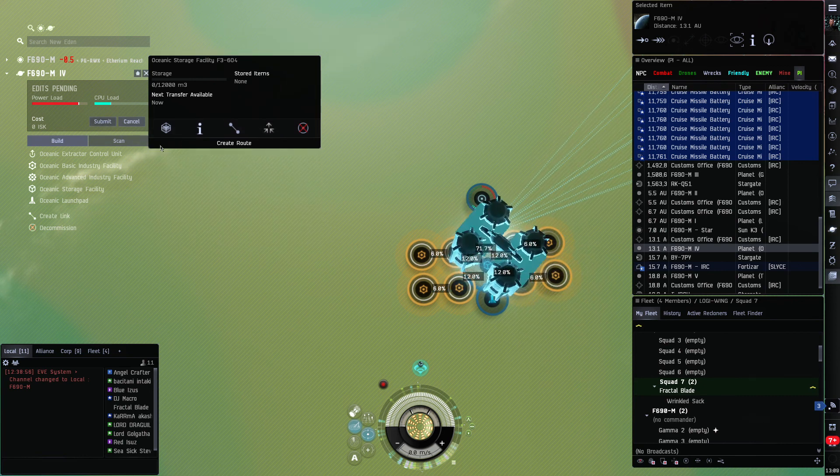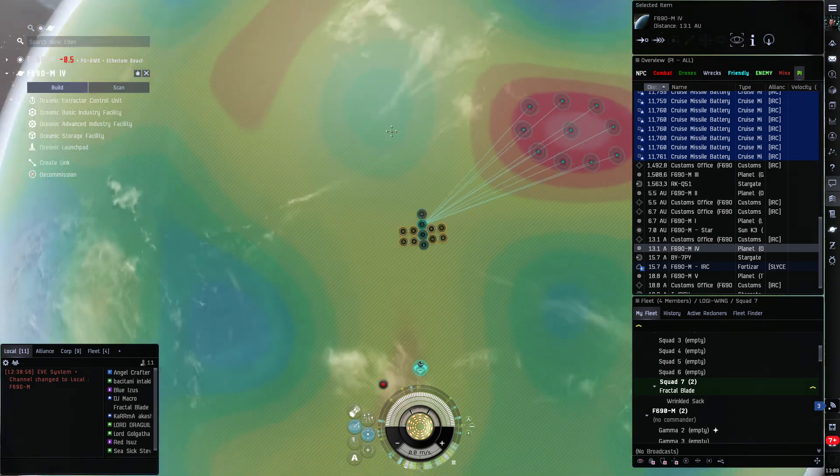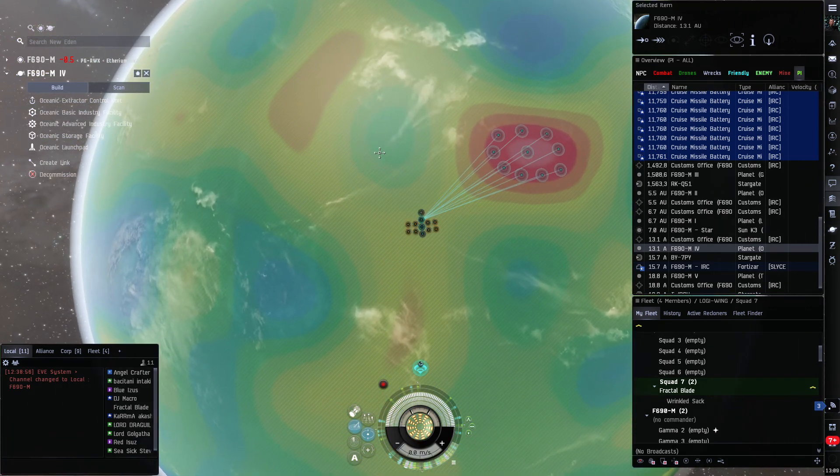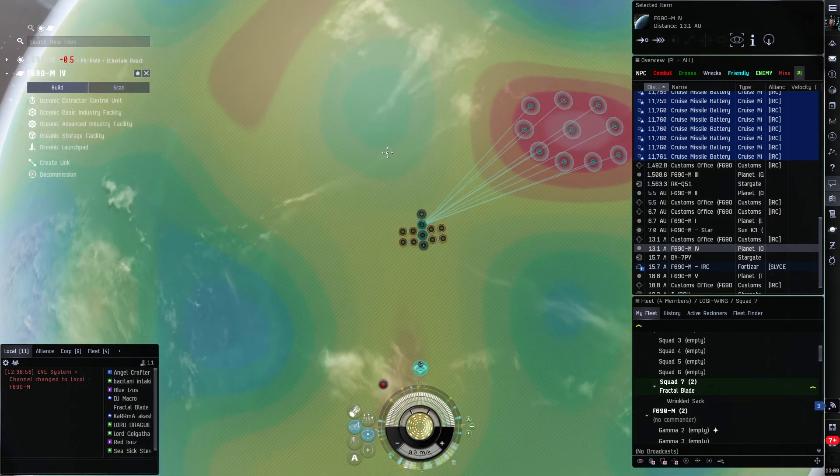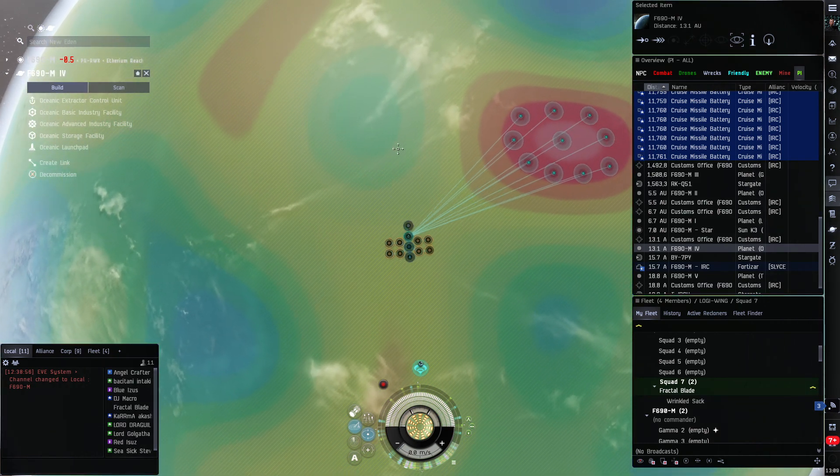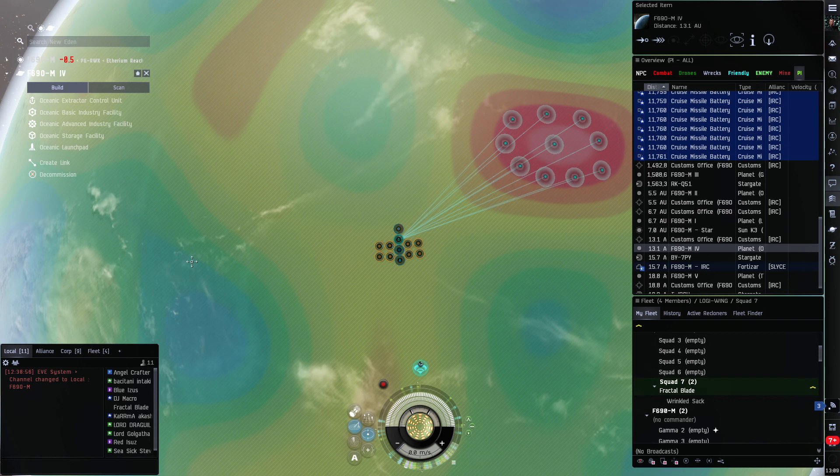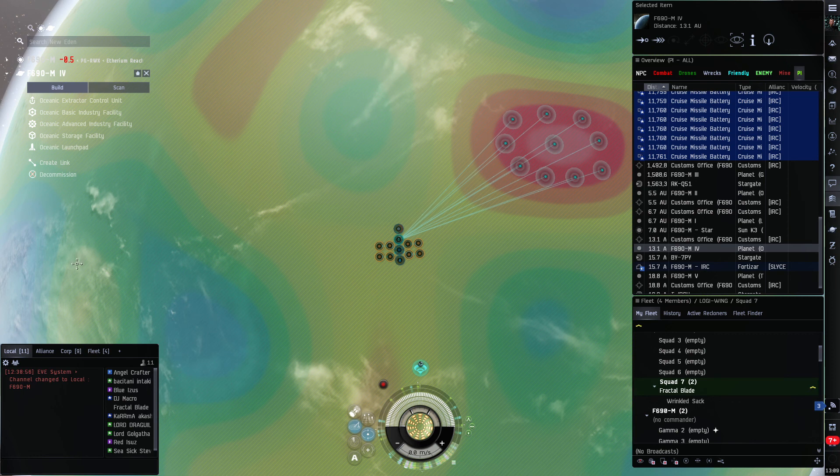And submit. And that is it, the planet is set up. And tomorrow you come in and it'll be producing that stuff. So that's how easy it is, that's an extraction planet. Next video will be an assembly planet. Thanks for watching.